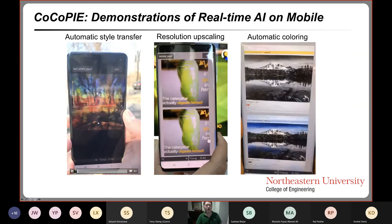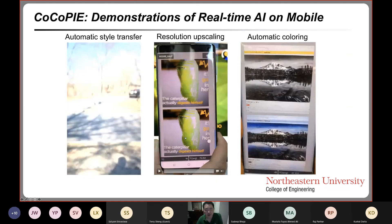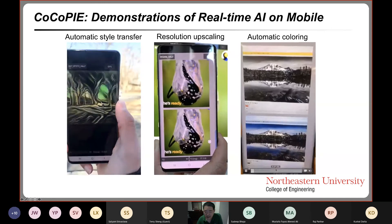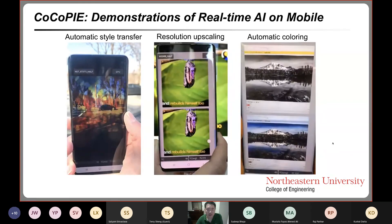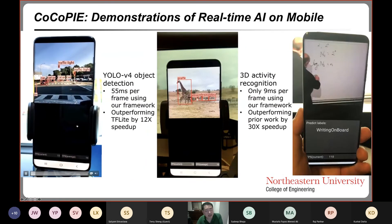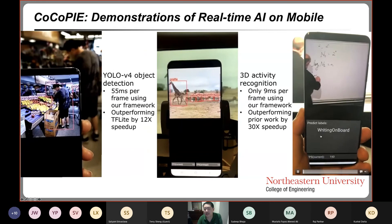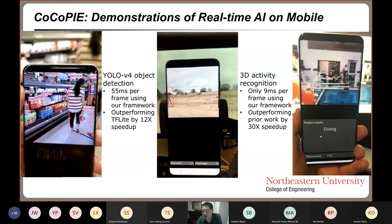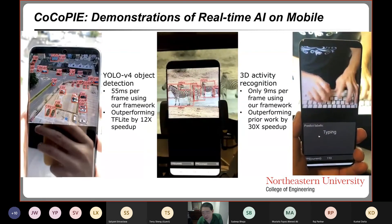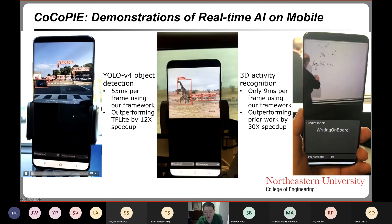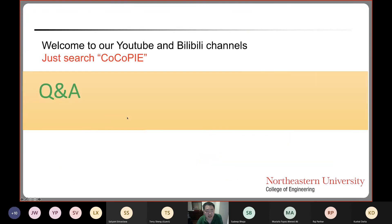We have several real-time AI demonstrations on mobile: automatic style transfer, resolution upscaling from low to high resolution, automatic colorization from black-and-white to colorful video. YOLO v4-based object detection achieves 55 milliseconds per frame, outperforming prior work by 12 times. 3D object detection and activity detection now runs at less than 7 milliseconds per frame, outperforming prior work by 40 times speedup. We have many other applications, demonstration links, and YouTube channels available. Thank you very much.